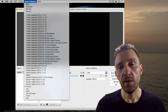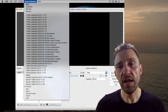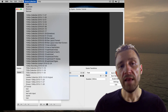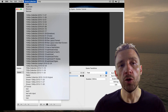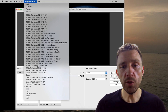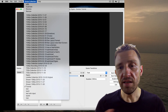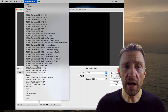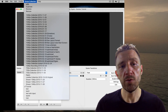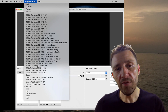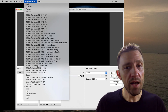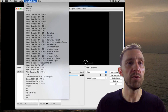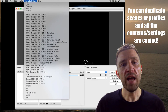Within the scene collection, as the name says, it's a collection of scenes — basically what you want to show to the viewer. You can switch between scenes. A scene can be a starting scene, a specific game, or a screen you show the viewer at the end of your stream.